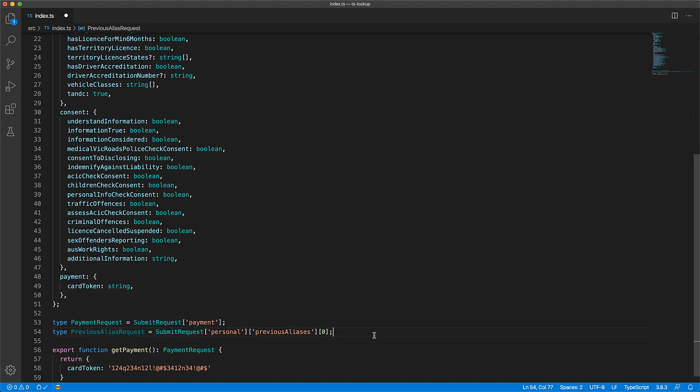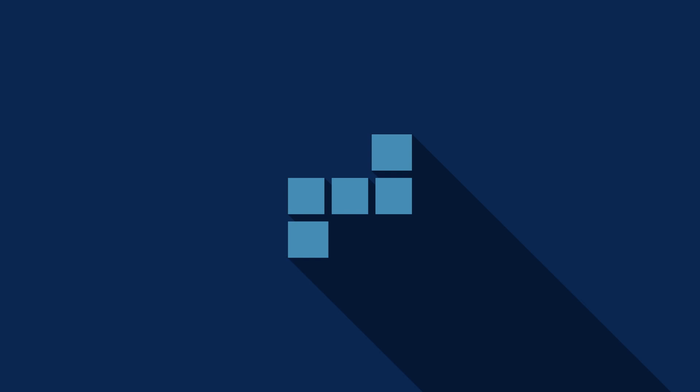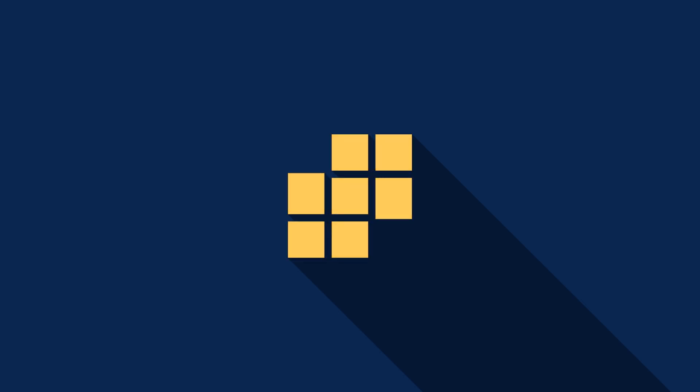And that's all for lookup types in TypeScript. Smash that like button and subscribe for more content like this, and I will see you in the next one.